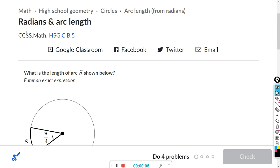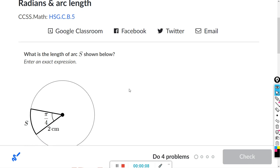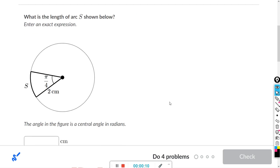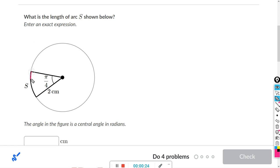This will be for the Khan assignment on radians and arc length. The arc length is basically a piece or portion of the circumference. In this problem, we're looking for the length of this arc. Arc length is referred to as S in terms of variables.